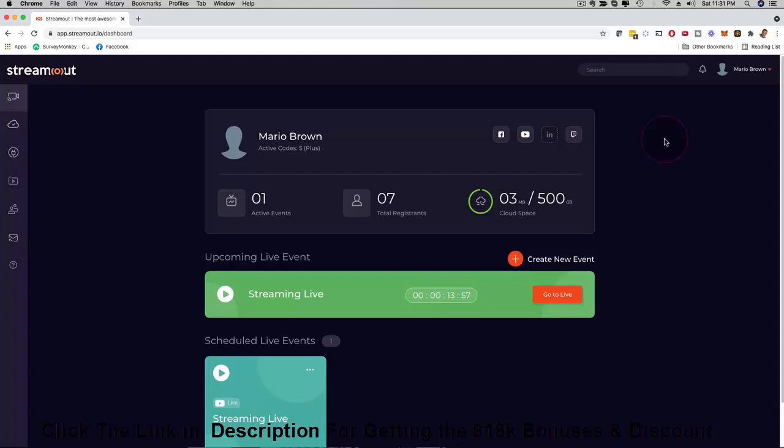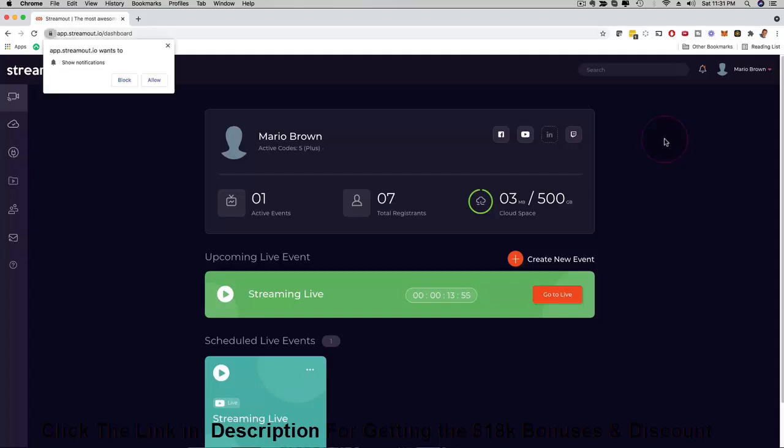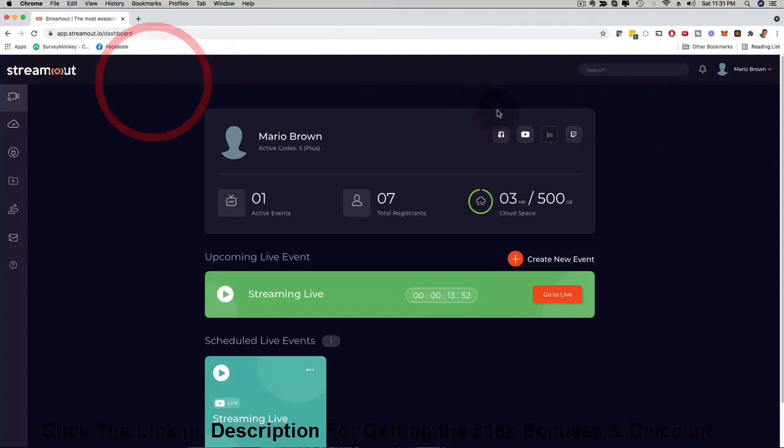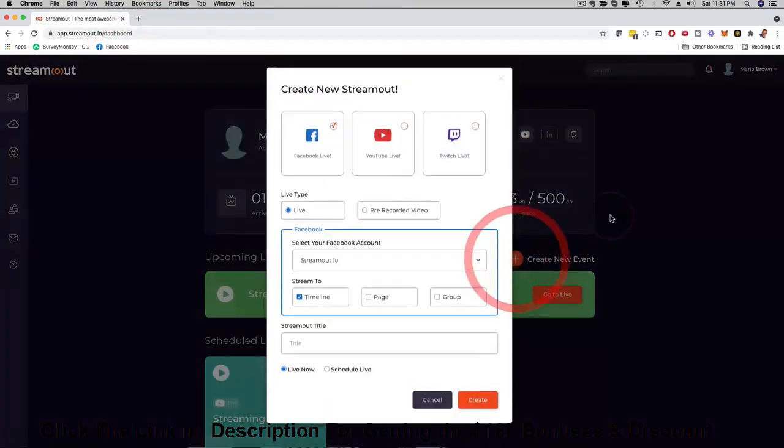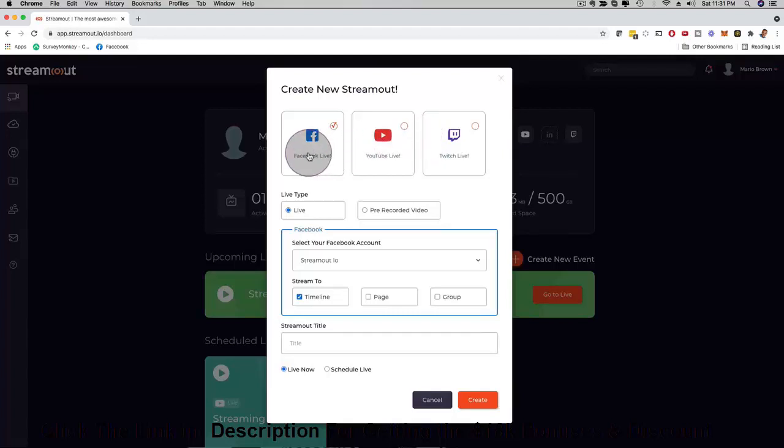In that case what you can do is you can just click here and create a new event. Here I have the option to stream on Facebook Live, YouTube Live and Twitch simultaneously or I could just pick one of them.